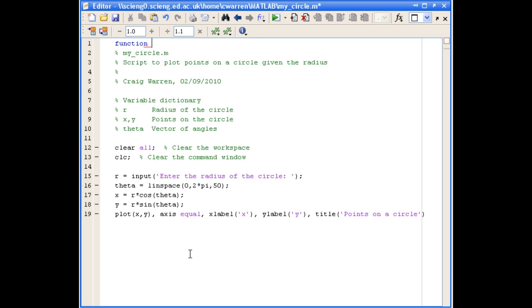Now we define the output arguments of our function. And in this case, the output arguments are the points on our circle, x and y. So because there's more than one output argument, we need to use the square bracket notation, x comma y.